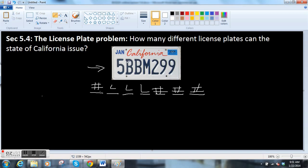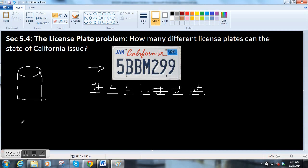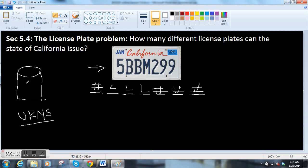In combinatorics, they always talk about urns — mathematical urns. They're these pots that contain the various numbers or letters, and you're drawing things out of them.